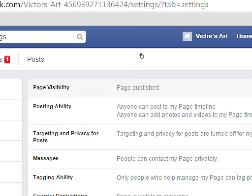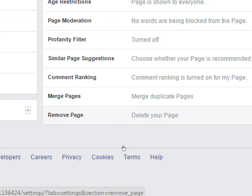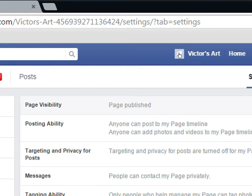My page visibility says Published, meaning it's out there for the world to see. If you want to take down your page temporarily, you can do that — that's different from the Remove Page option at the very bottom, which will delete your page permanently. That will delete all your likes, traffic, insights, and content. But if you just want to deactivate the page, maybe you're doing a rebranding, you can unpublish it and turn it back on again.